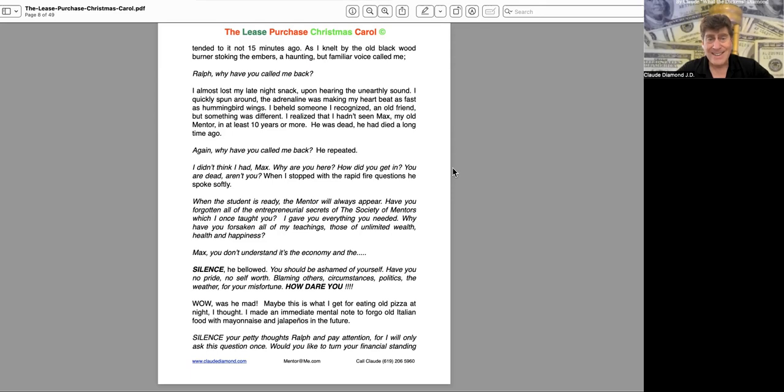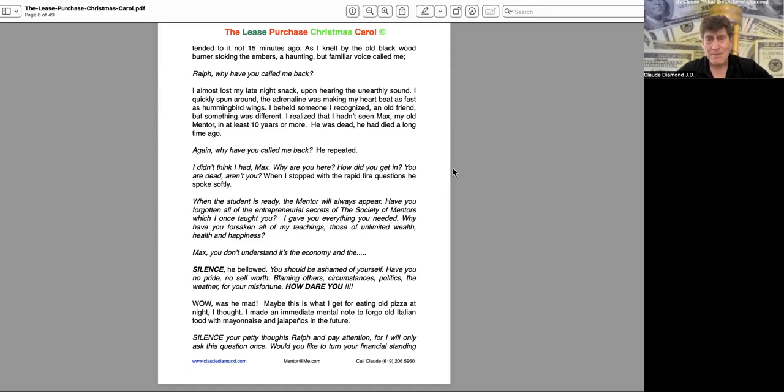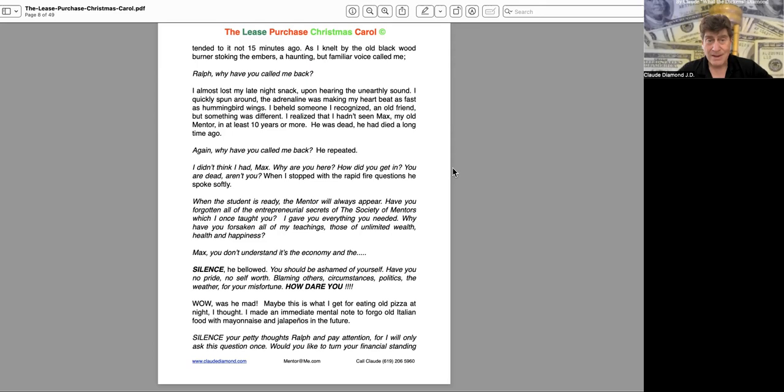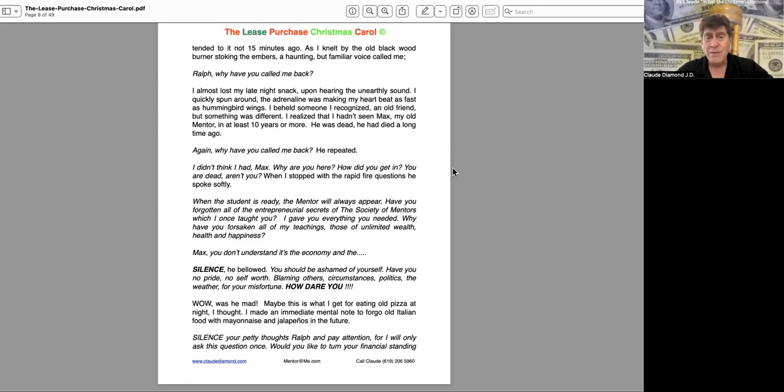I didn't think I had, Max. Why are you here? How did you get in? You are dead, aren't you? When I stopped with the rapid-fire questions, he spoke softly. When the student is ready, the mentor will always appear. Have you forgotten all the entrepreneurial secrets of the Society of Mentors which I once taught you? I gave you everything you needed. Why have you forsaken all my teachings, those of unlimited wealth, health, and happiness?